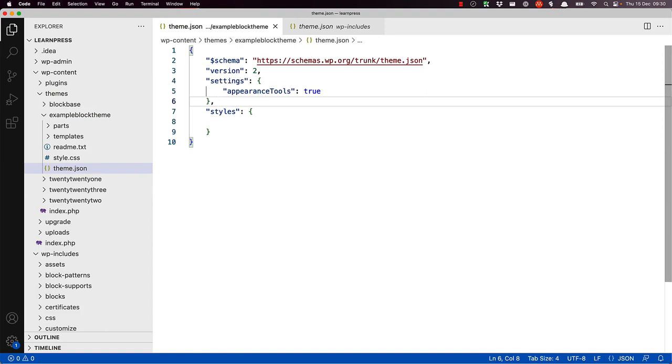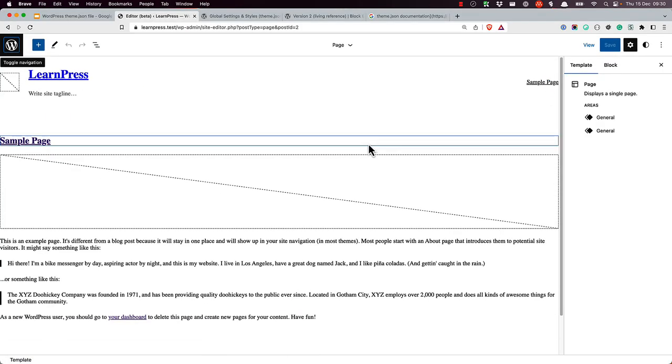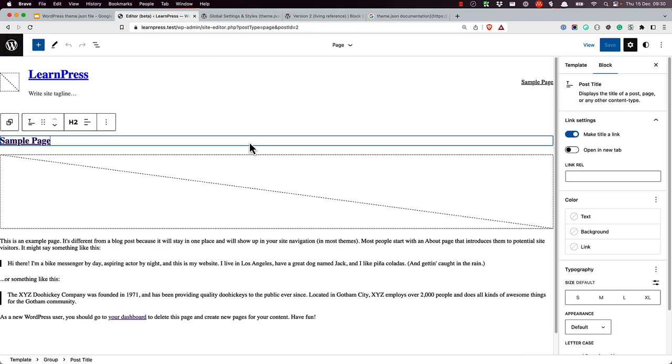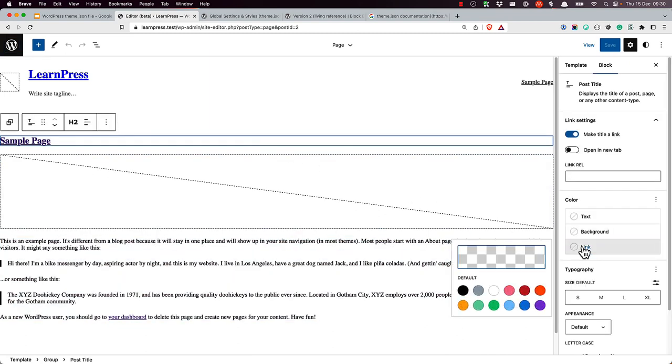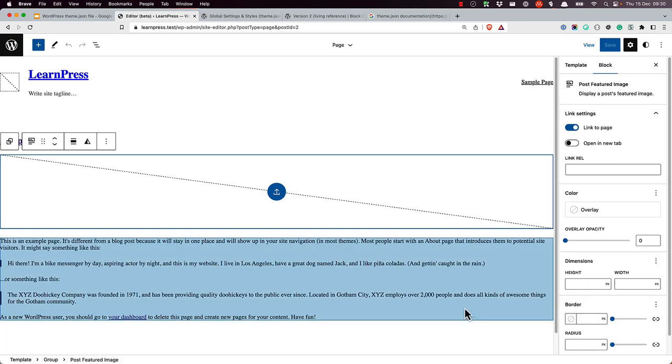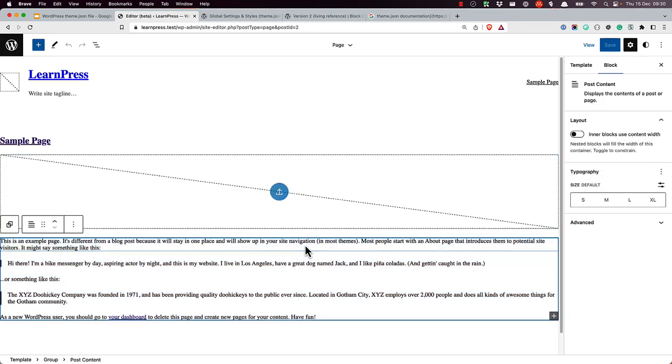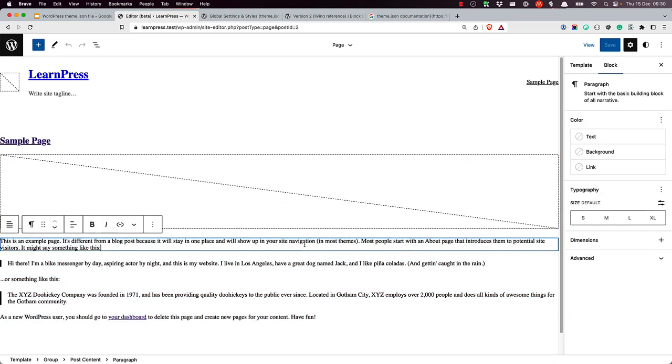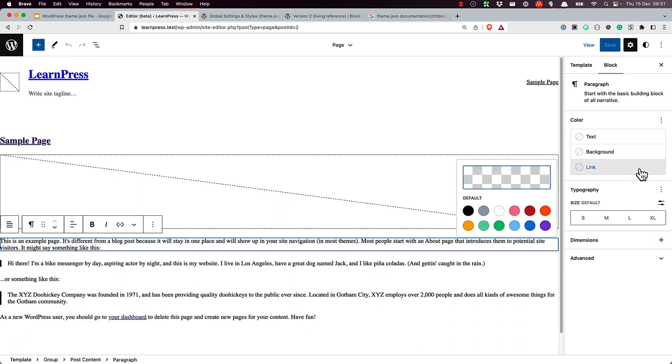If you're editing a theme in the site editor, you can now see these features in the sidebar. So we can set link color on the header block, we can set border and radius on the featured image, and on a paragraph we can set things like padding and margin and the link color.